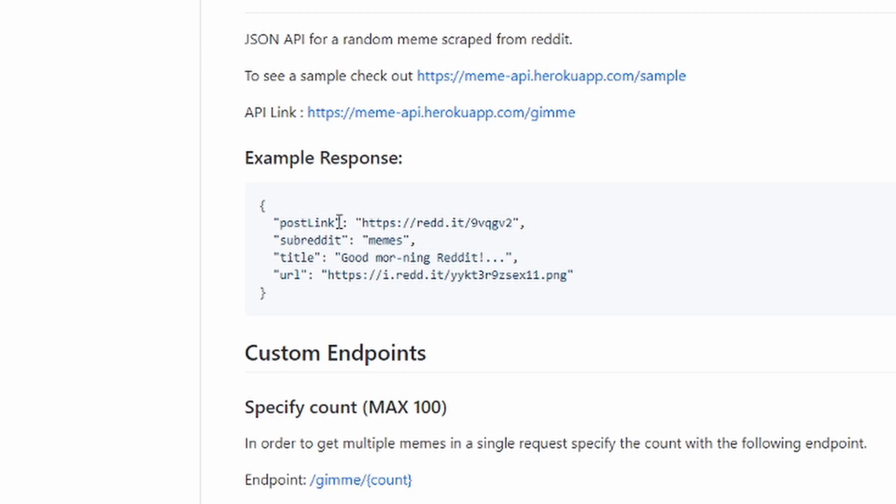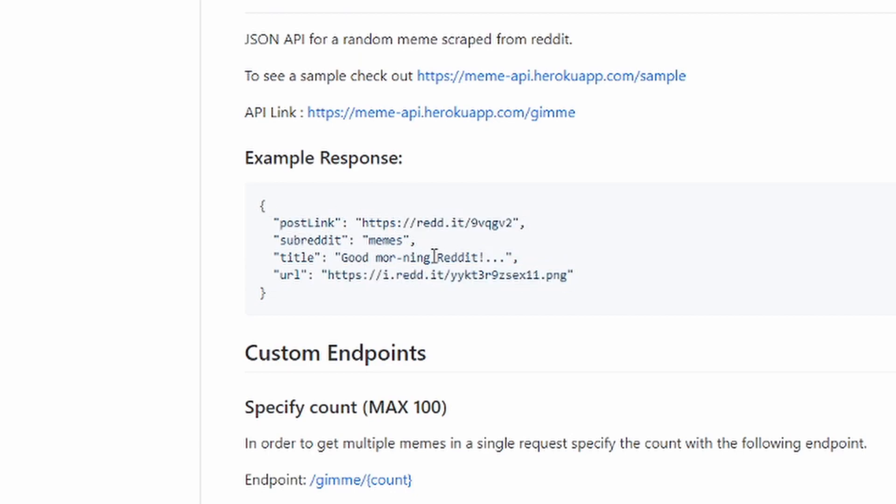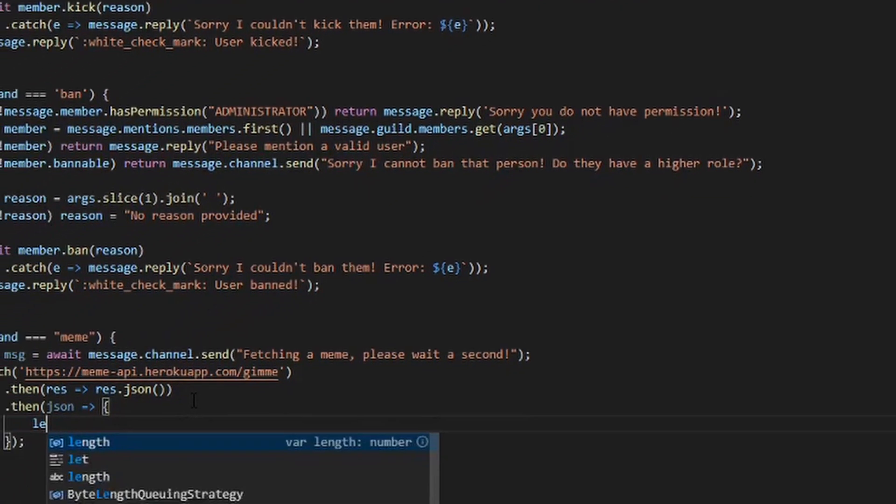You have the post link, subreddit, title, and URL. The URL is the meme image and the post link is like the link to the Reddit page. Subreddit is the subreddit and the title is the title.